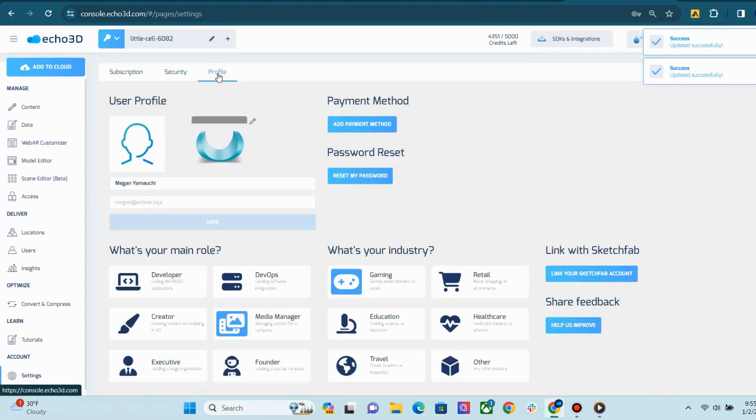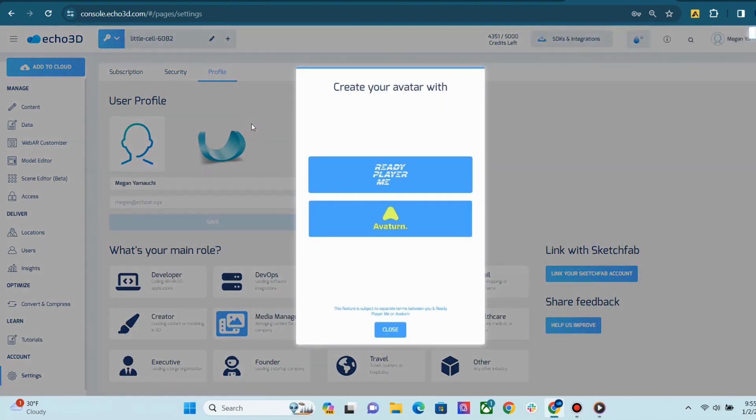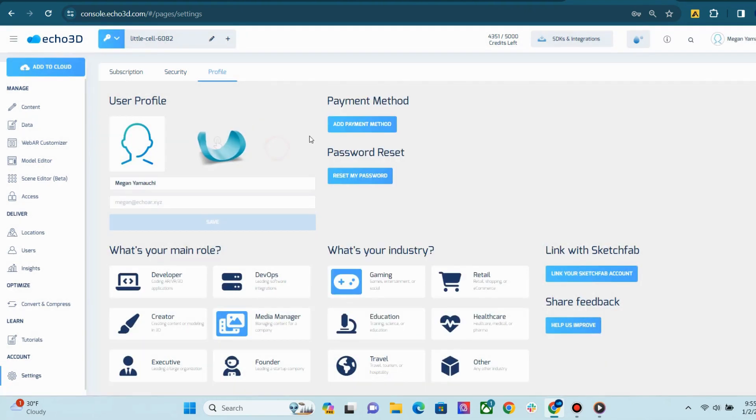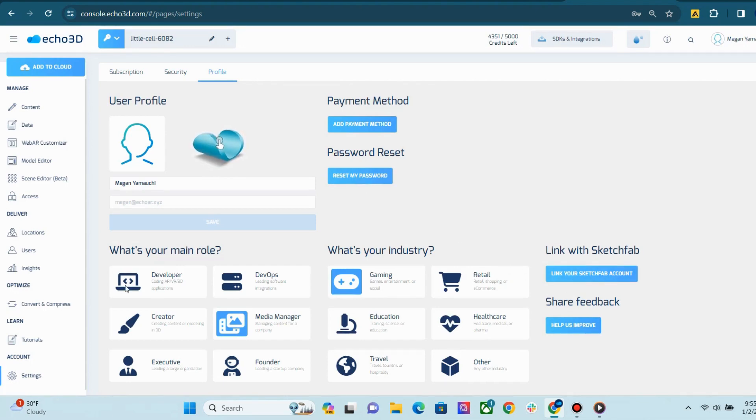And finally, our Profile page allows you to add an avatar, add payment methods, change your password, and link your Sketchfab account. You can also tell us a little about yourself by filling out your role and industry so that we can get to know you better.